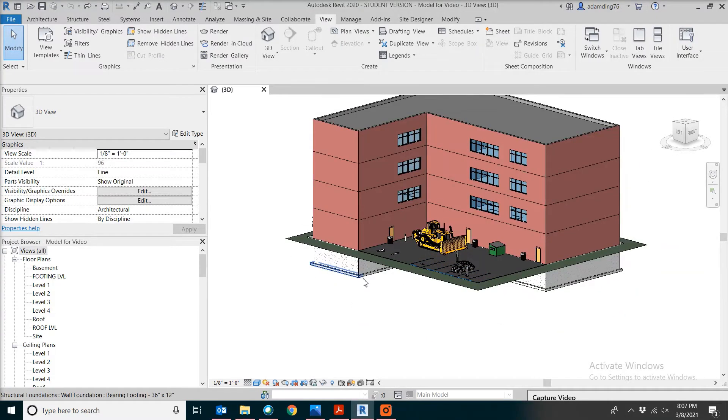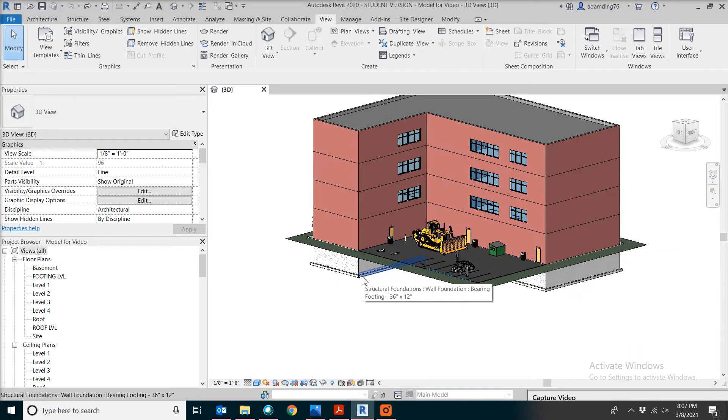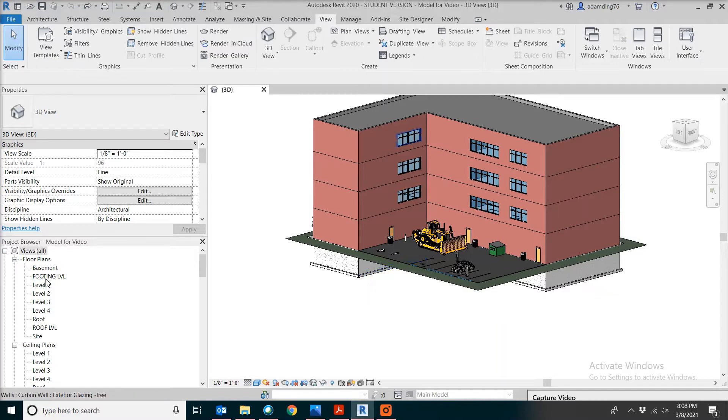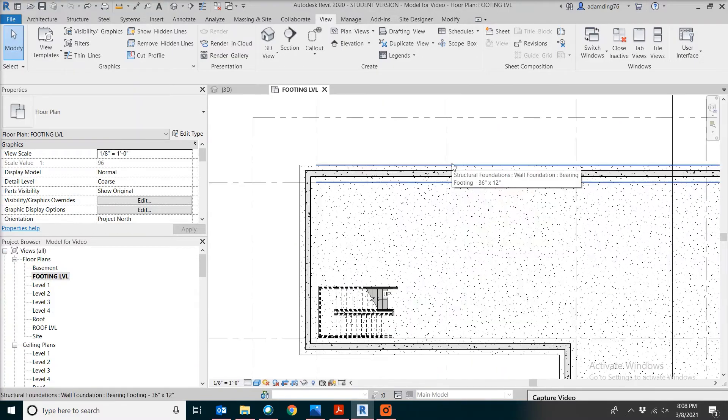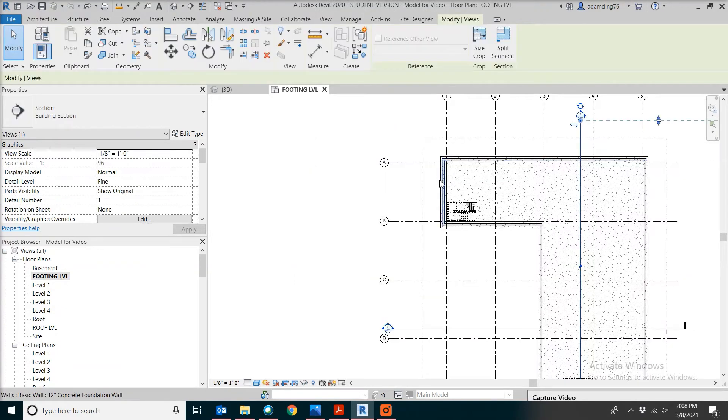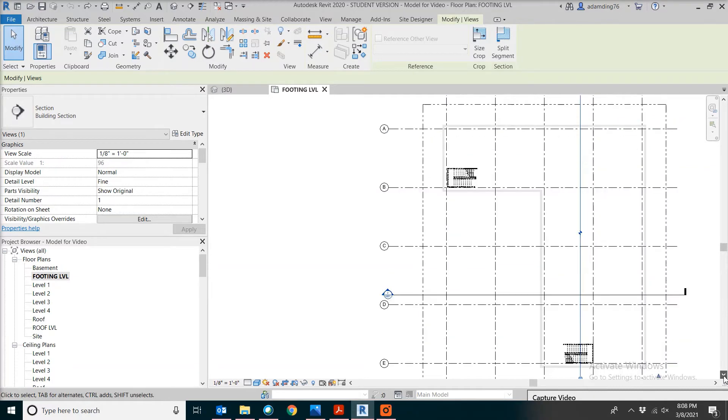More specifically, we want to calculate the formwork contact area for this footing and also the concrete volume we need. Let's go to footing level, so you can see the footing we're looking at is supporting the foundation wall and it's also located all around the building.